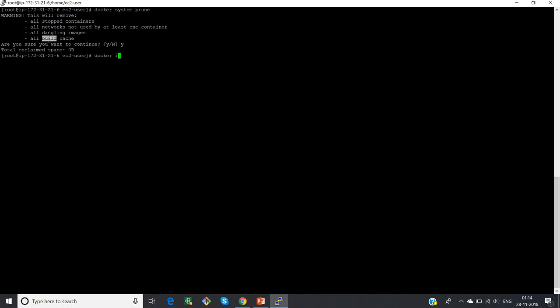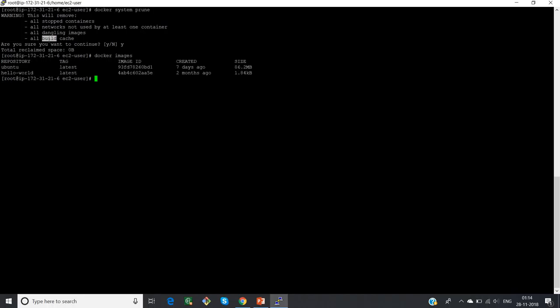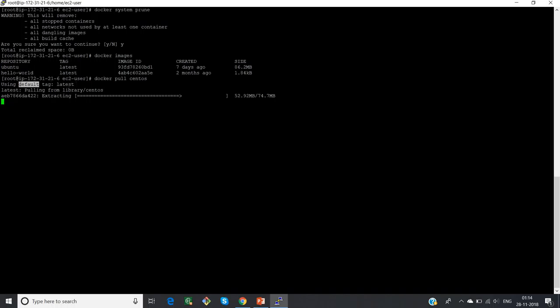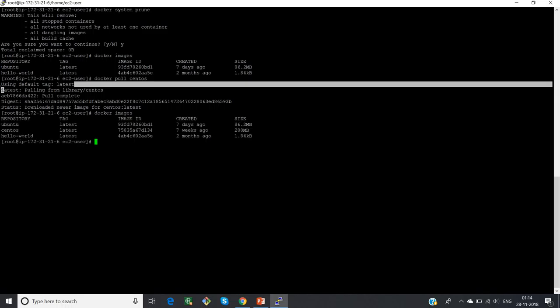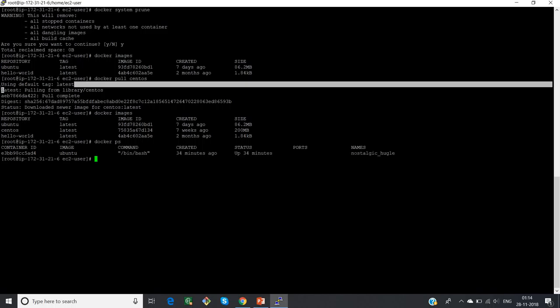Now I'm going to list the Docker images. As of now, I just have Ubuntu and Hello World images. I want to pull one more image — let me pull a CentOS image using 'docker pull centos'. These images first check inside our local machine setup; if not found locally, Docker goes to Docker Hub and fetches it. Now if I run 'docker images', I get three images.